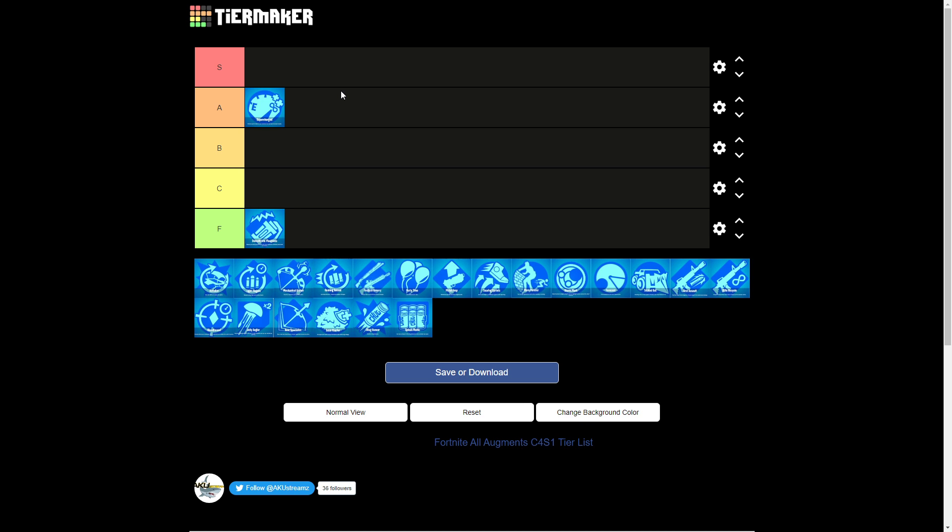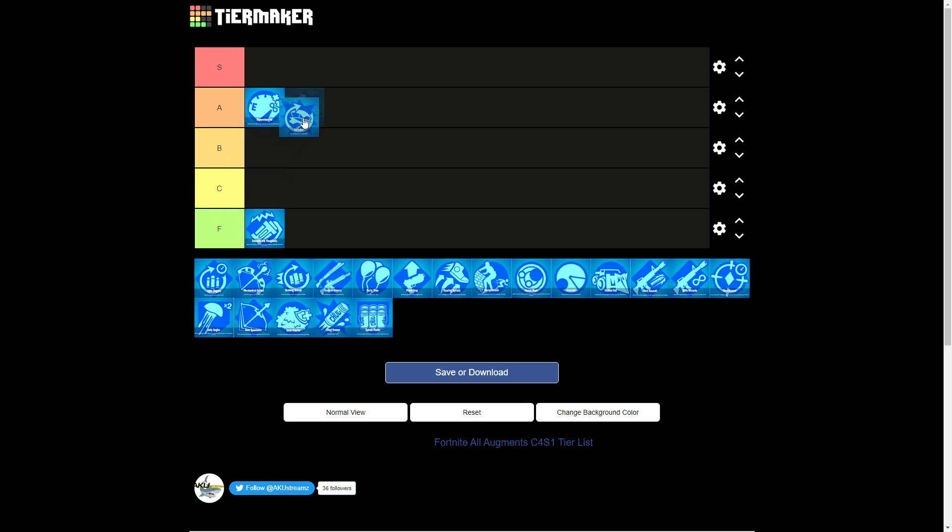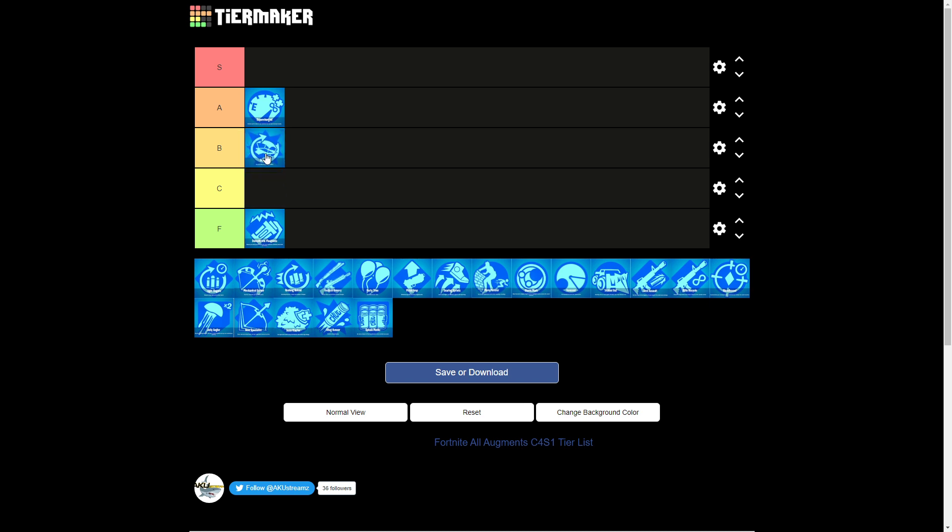Okay, we gotta talk about this. Aerialist can come in really clutch at some times. Gotta think about that, it can come in really clutch at some times, but usually I just love it. But I don't think it deserves A tier, but maybe top of B, so I'm gonna put it here at B.